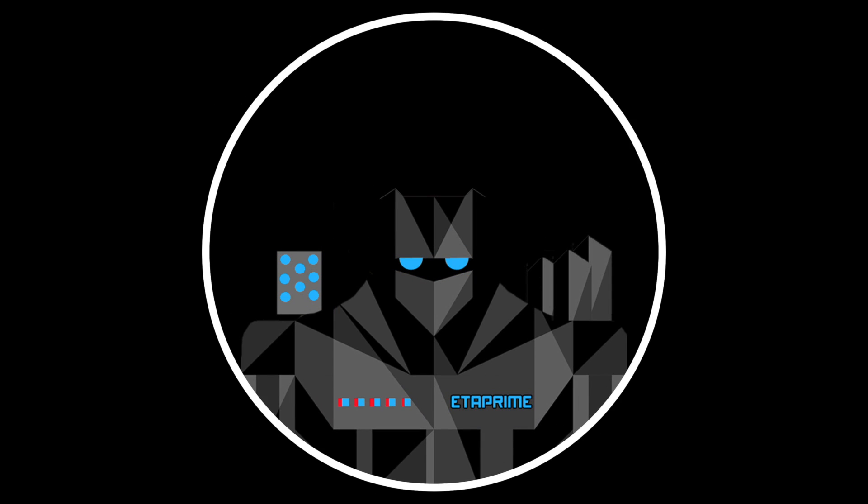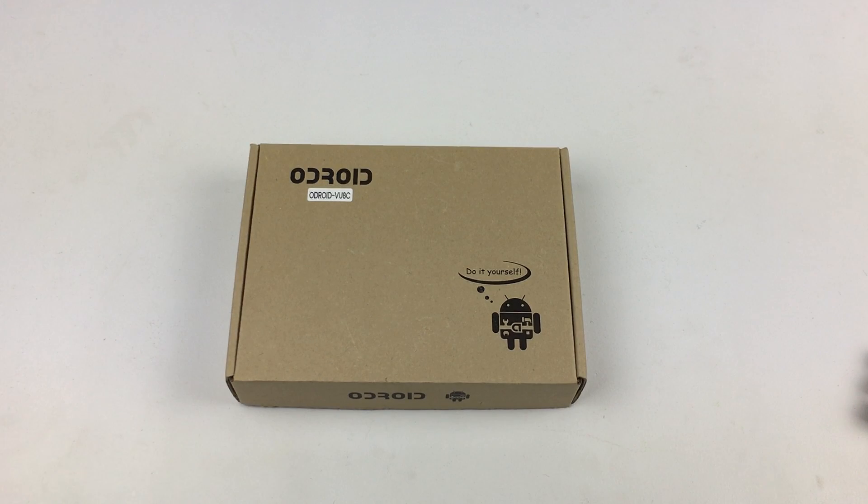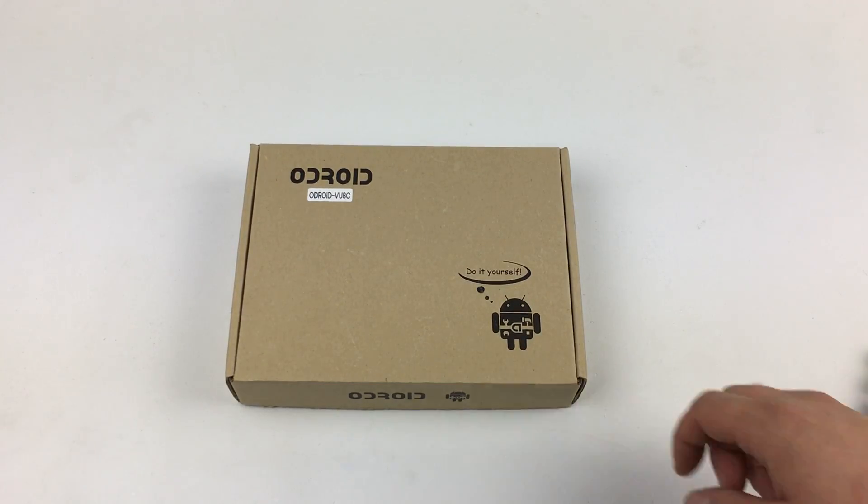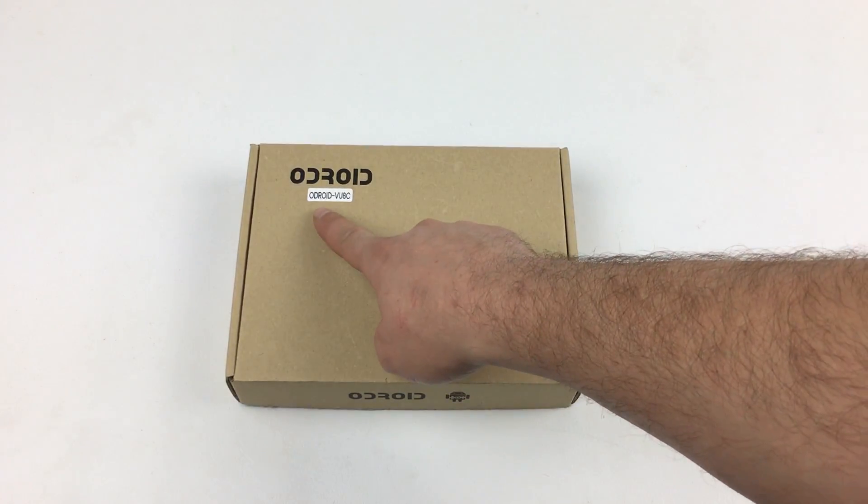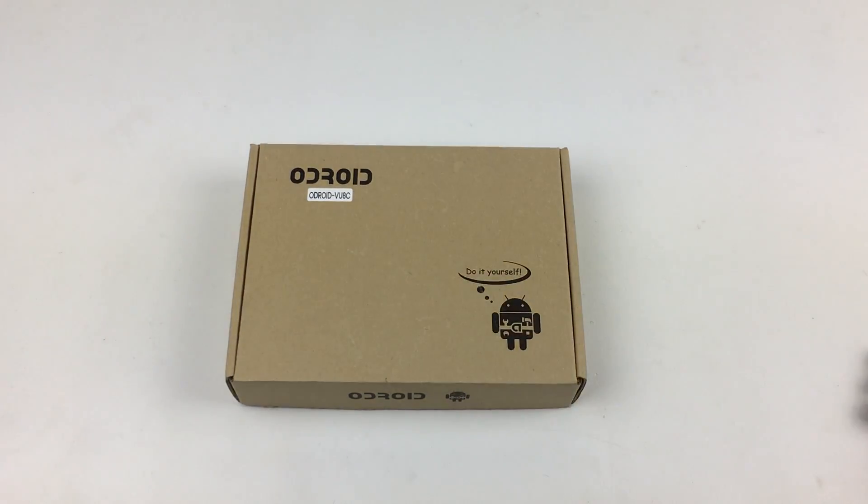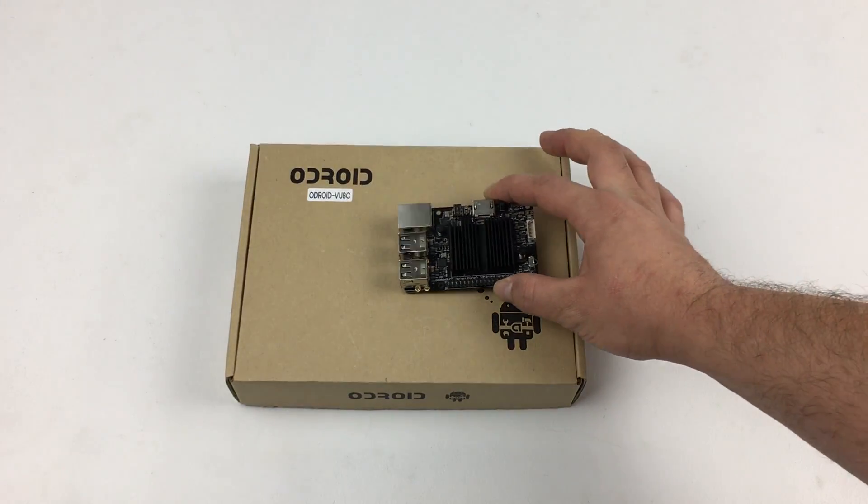Hey, what's going on guys? It's ETA Prime back here again. Today we're going to be putting together the Odroid VU8 8-inch touchscreen for the Odroid C2. This is kind of a sponsored video. Ameridroid sent this over for review. I'm not getting paid for this at all. Just want to let you know before we get started.